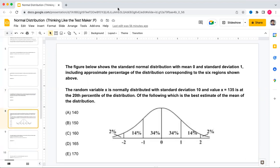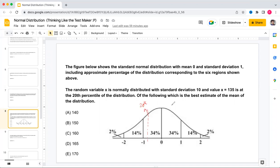This is another common question type for normal distributions. We are given a standard normal distribution curve with mean zero and standard deviation one. The random variable x is normally distributed with standard deviation 10, and x equals 135 is at the 20th percentile. In the normal distribution, 2 + 14 + 16 percent gives 20 percent on the left tail, so the 20th percentile is near one standard deviation below the mean. Let's call this point a, where x equals 135.